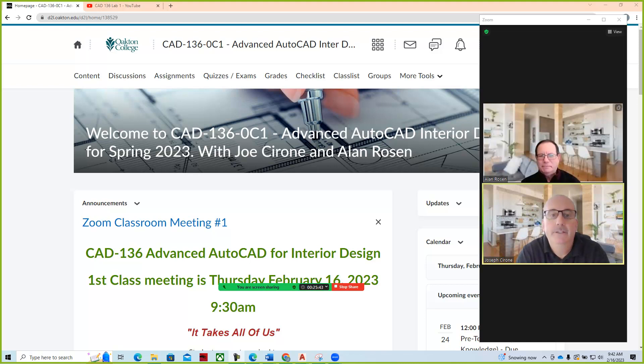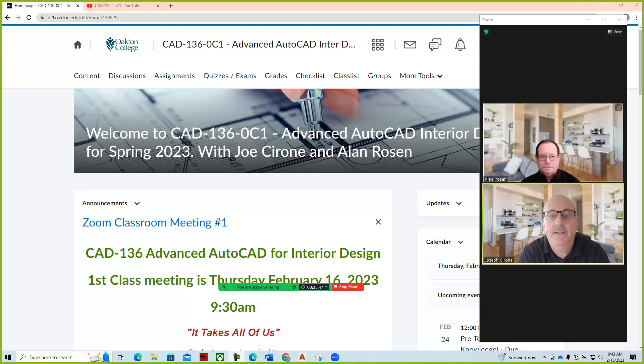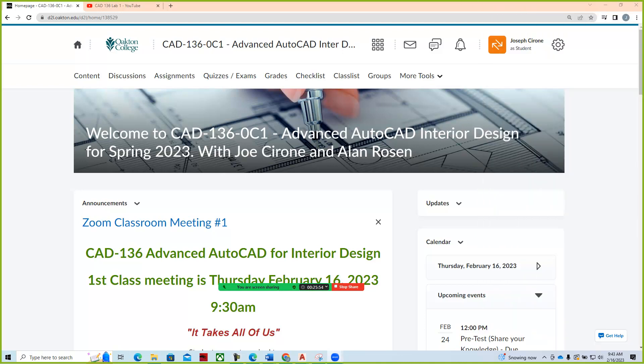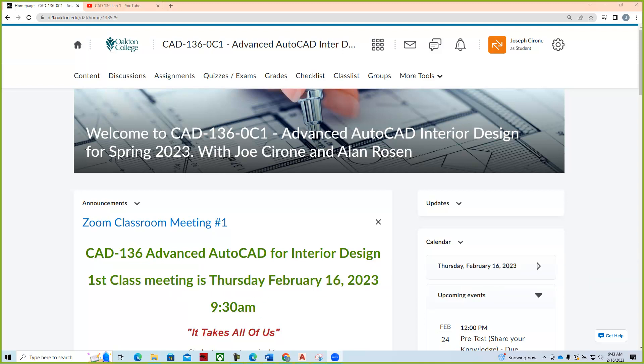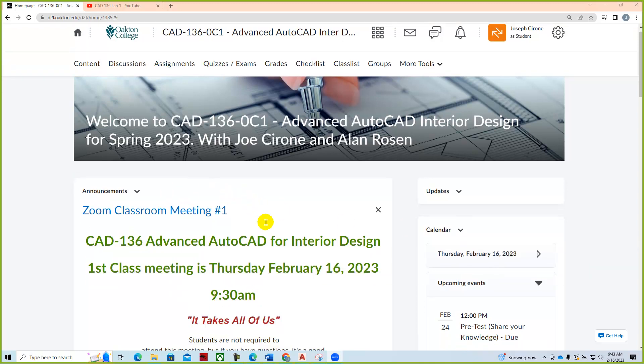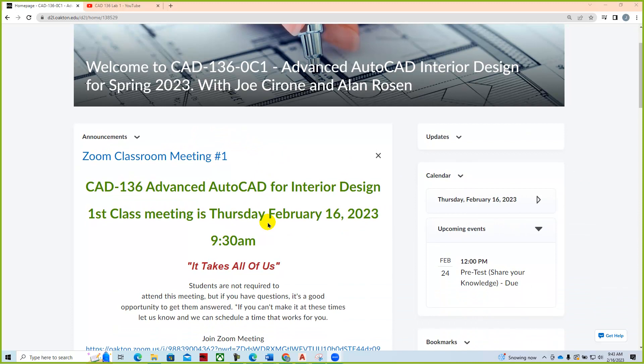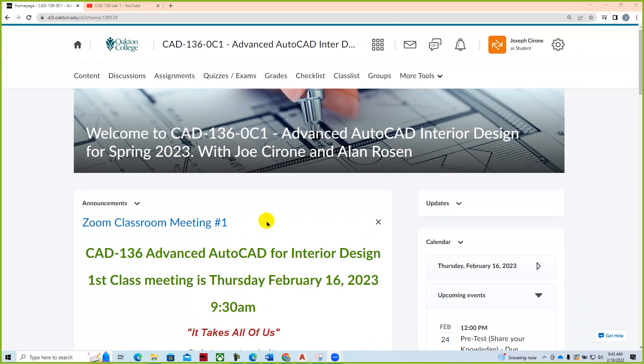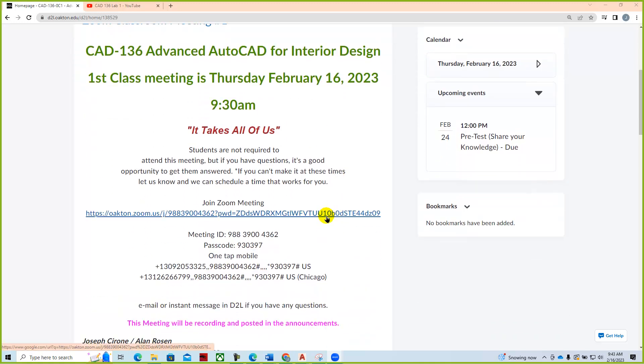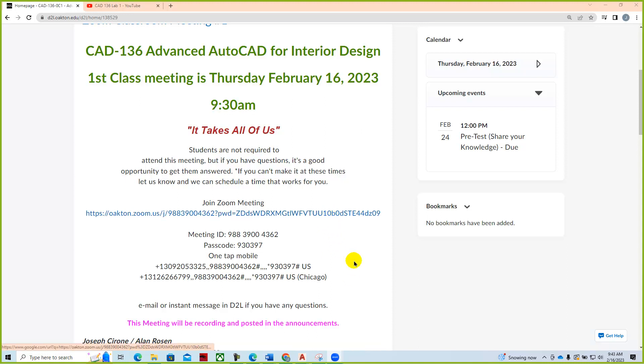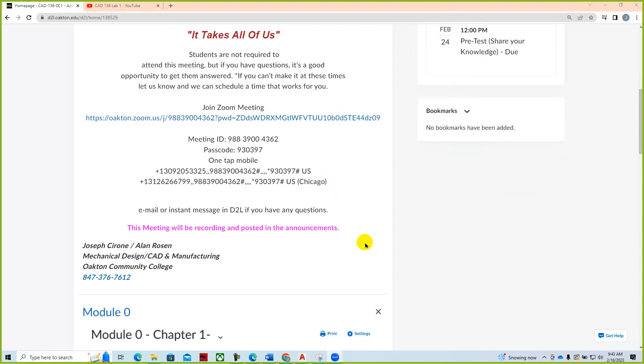Hi, Joe Cerrone and Alan Rosen. Welcome to CAD 136, Advanced AutoCAD for Interior Design in our weekly Zoom classroom meeting. Alright, so here we are at the beginning of the semester. We're in our D2L course shell for Advanced AutoCAD for Interior Design. Alan and I will be holding these Zoom classroom meetings every Thursday at 9:30 a.m. to go through the assignments for the week.